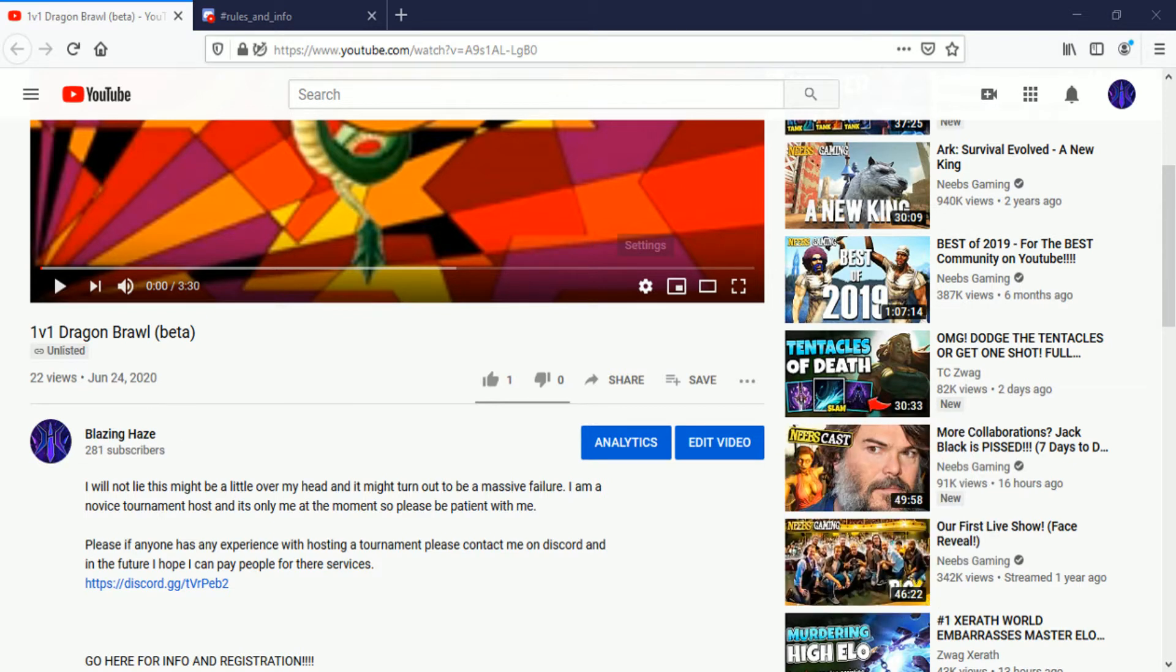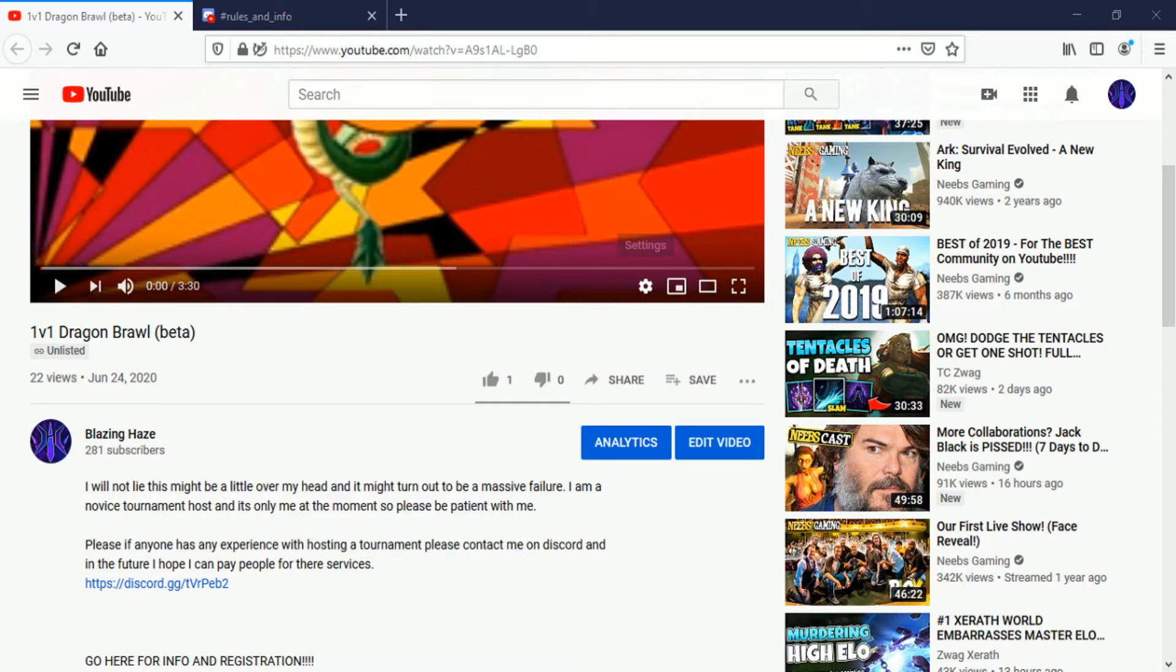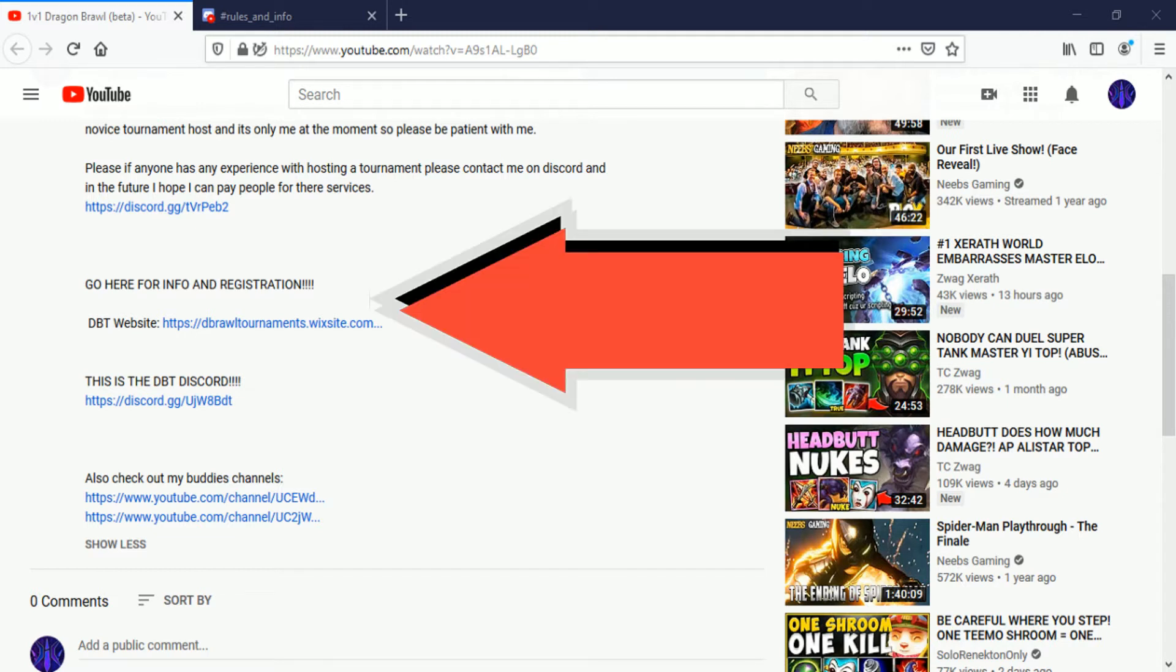I guess we'll get started. I'll give you the 1v1 Dragon Brawl beta on Blazing Haze. This will take you to all of the links you'll need. Right here, go here for info and registration.